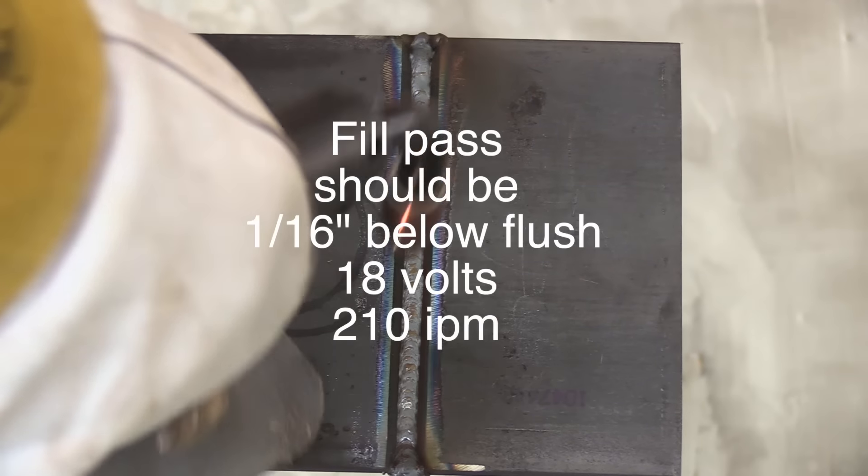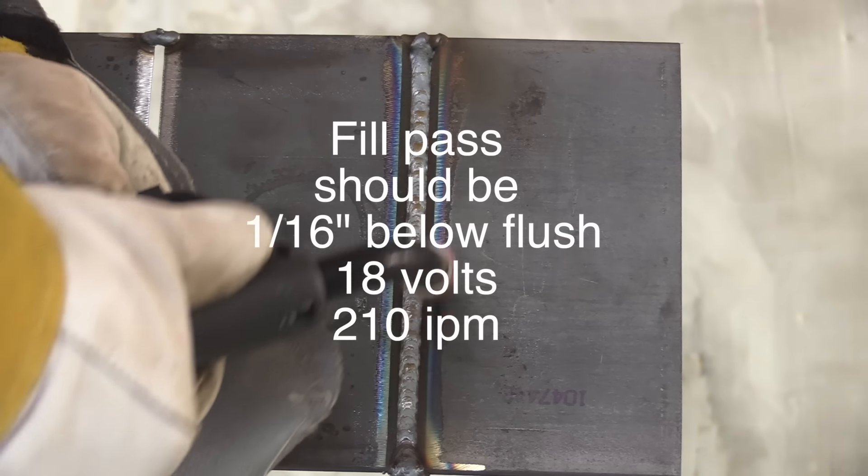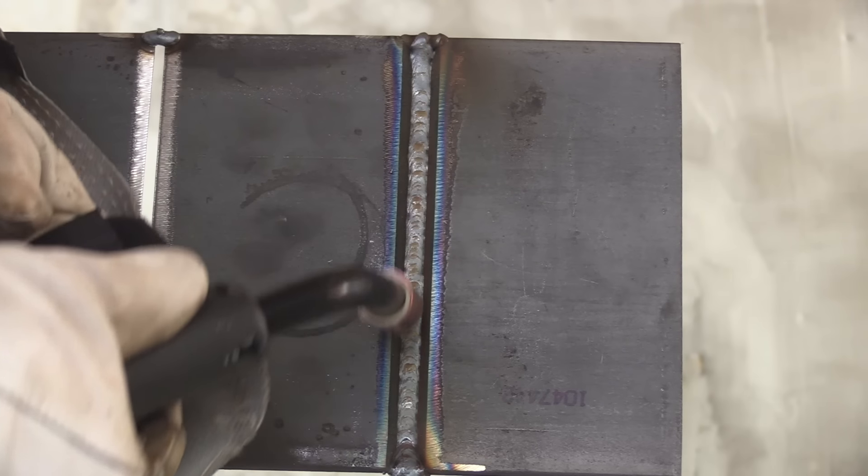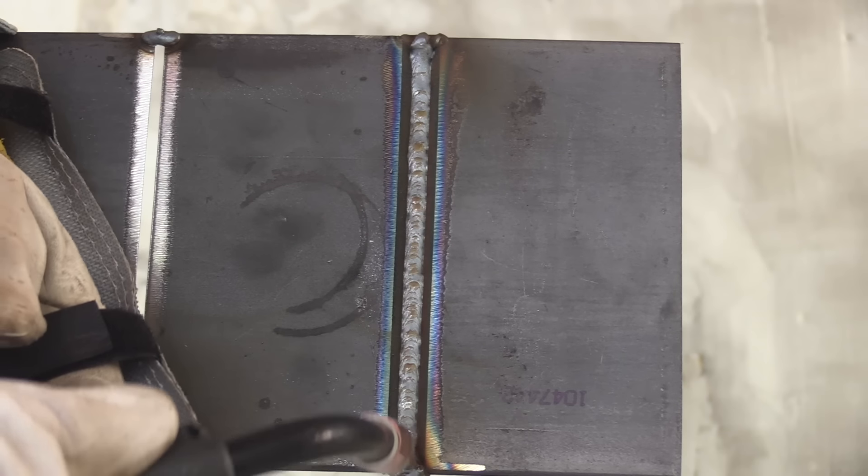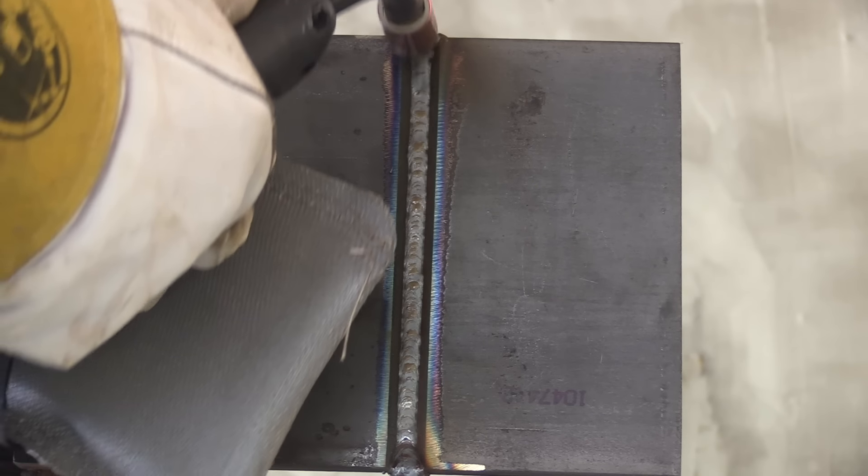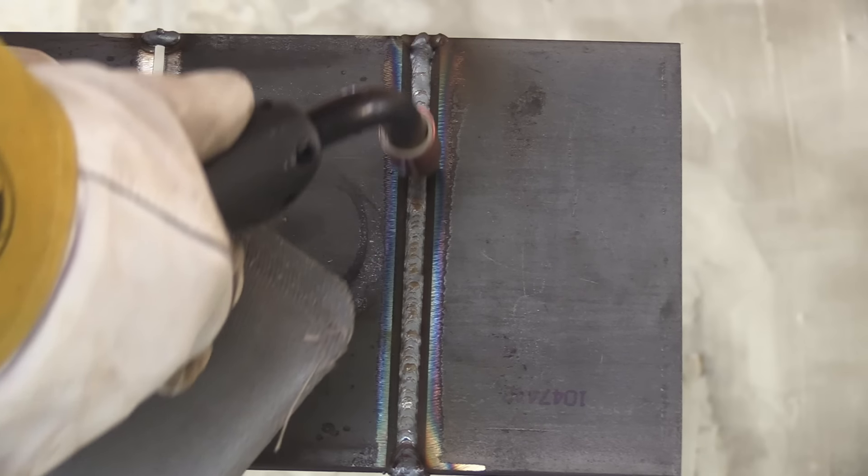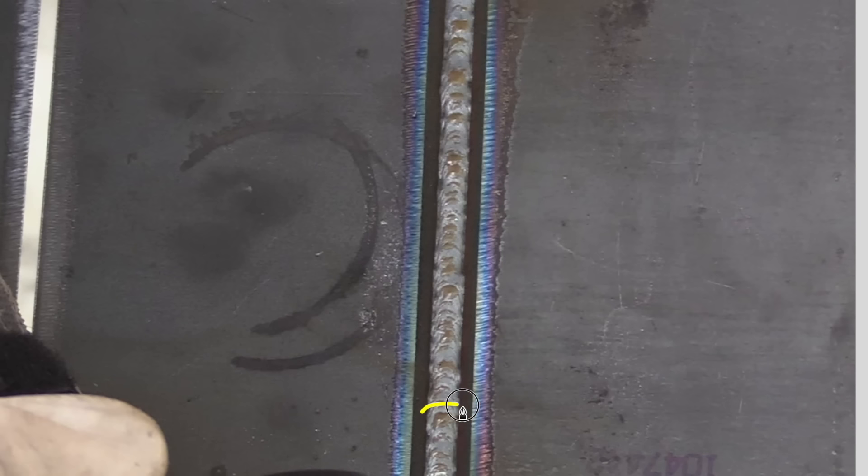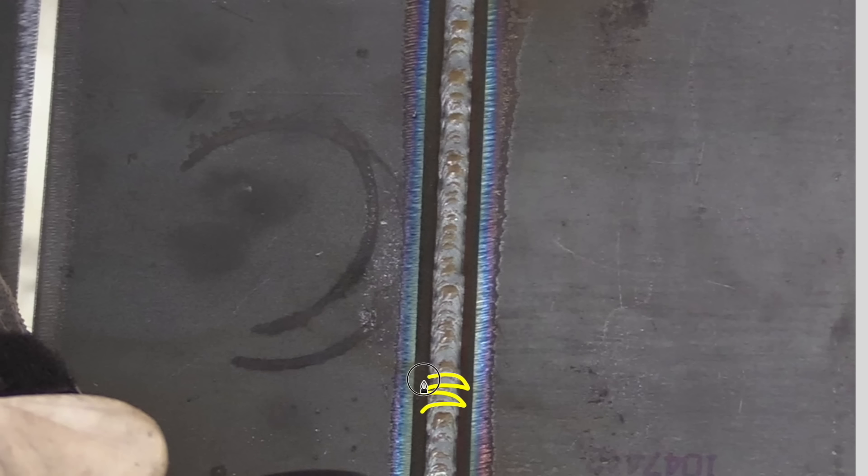All right, this was done without any stops and starts. And we're going to do the second pass now. Didn't really let it cool much. Just long enough to get situated.